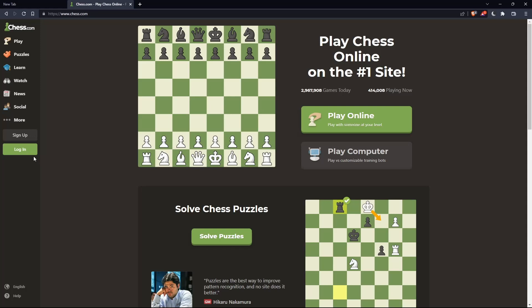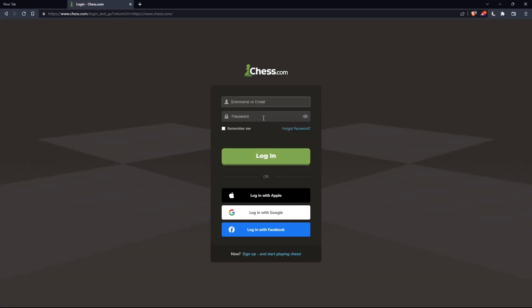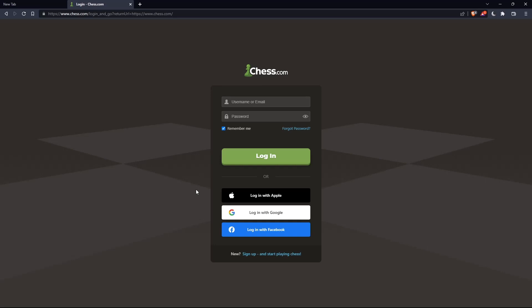If you have an account, you can simply click on the login option. Here you can enter your username or email, password, and check 'Remember me' if you don't want to log in again. You can also log in with your Apple, Google, or Facebook accounts if you don't want to go through all the steps of logging in manually.